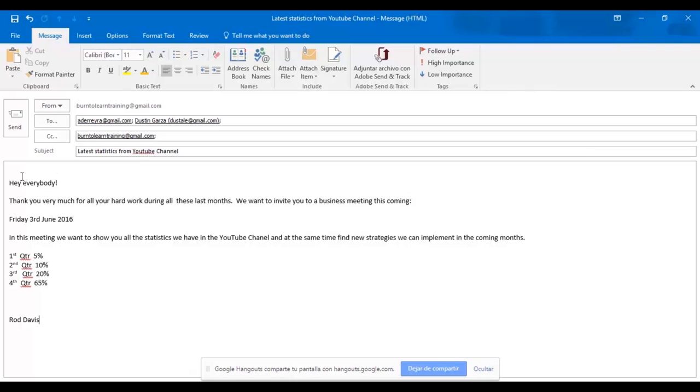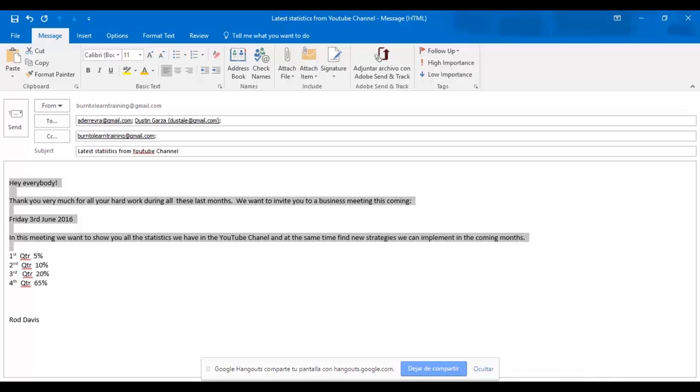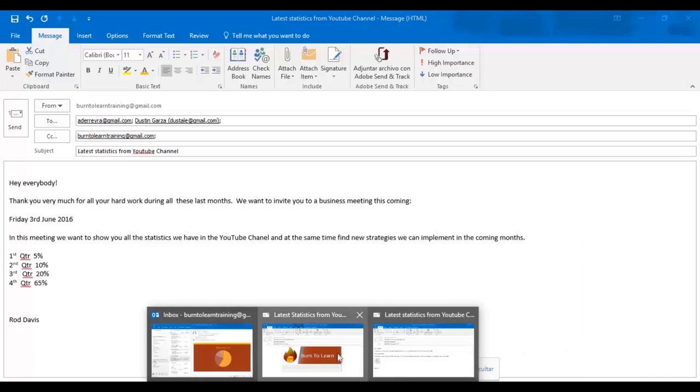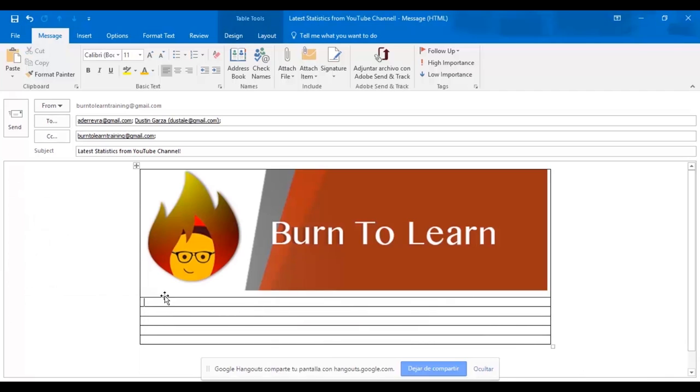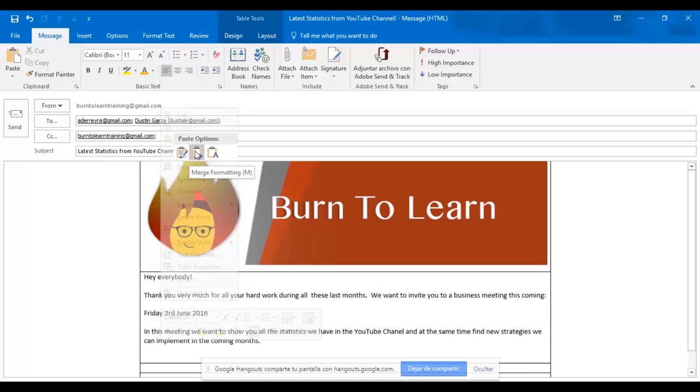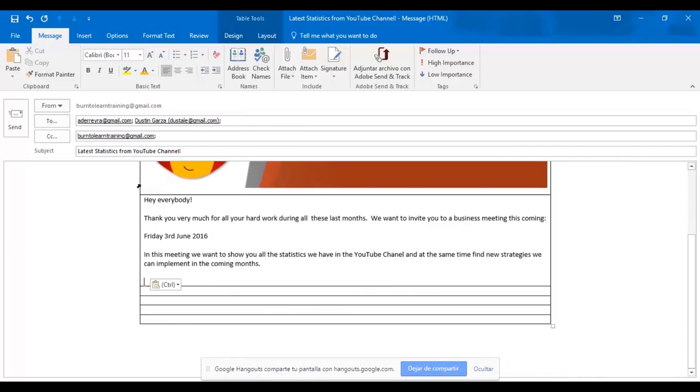Now we're going to work on the message part of your new email. First go to the original text. Now let's select it and copy it. All right, now let's go over to our new email where we will paste it. There we have it.